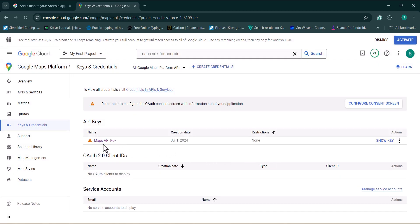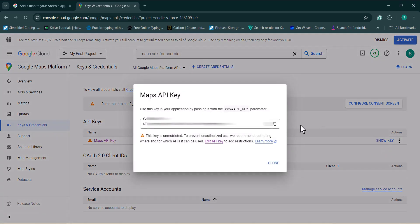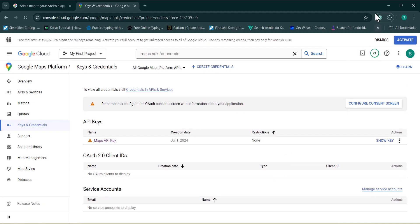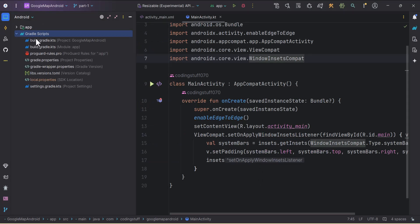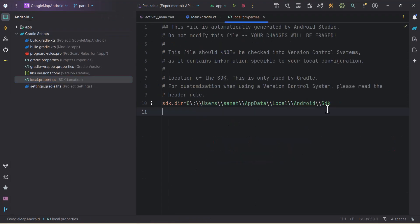I'll use this Maps API key. To display the key, click 'Show Key', copy it, and close the dialog. Then in Android Studio, go to the Gradle Scripts and open local.properties. I'll create one variable here called 'MAPS_KEY' and set it equal to the key I copied. Now we have our map key.